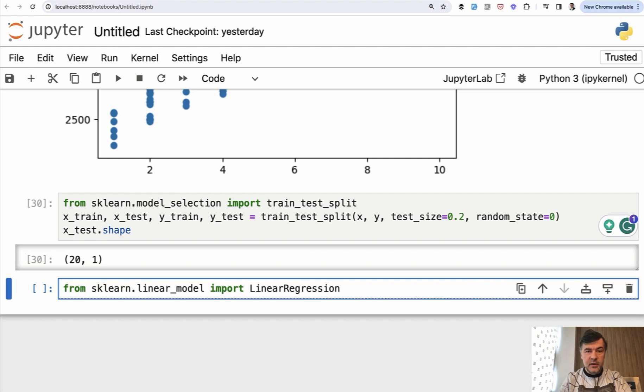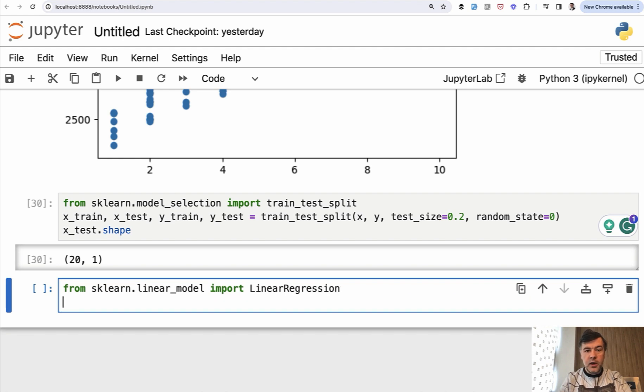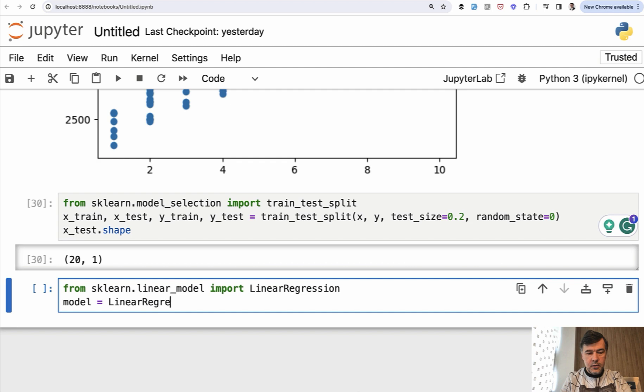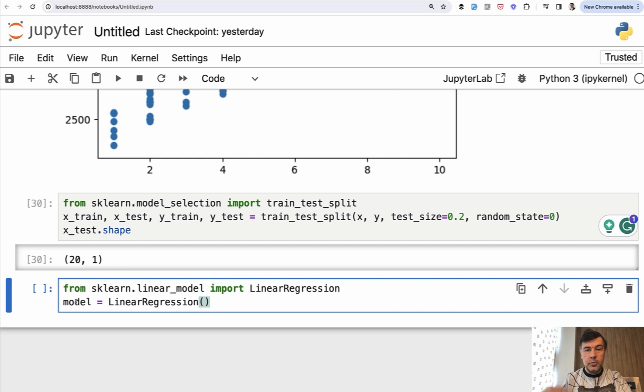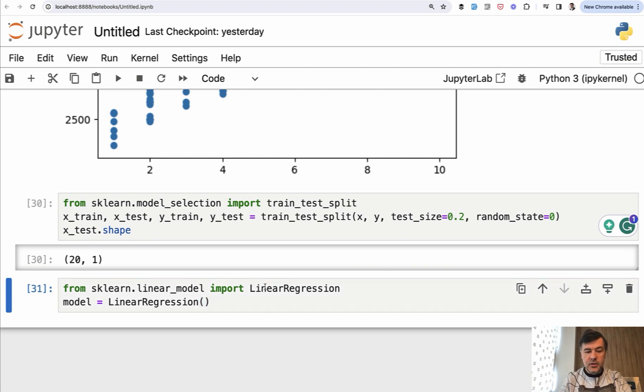That's the method, the object. And then we can actually create our model. Model equals linear regression like this. That model will be an object which we will use for predictions. It's sometimes called regressor in case of regressions. And if we execute that,